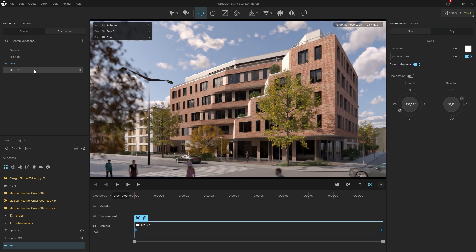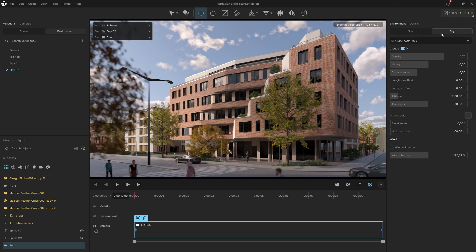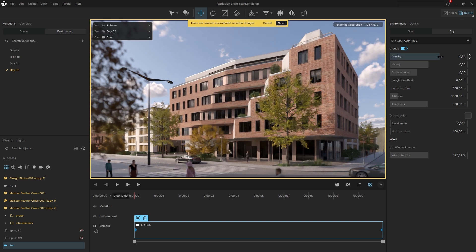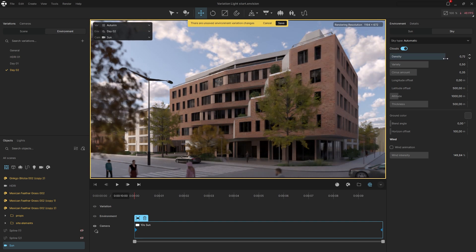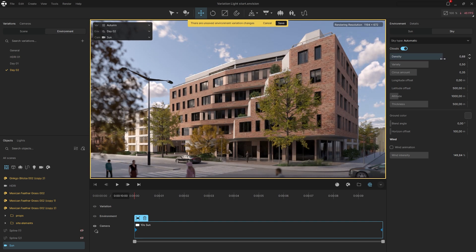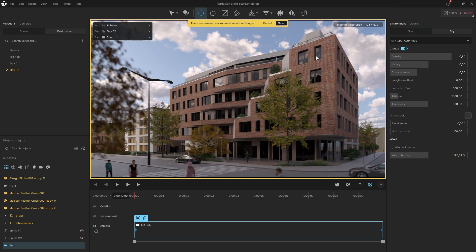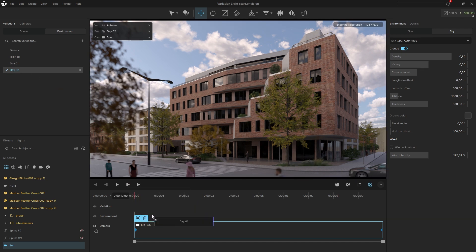Now let's animate the clouds. Offset their altitude to create movement, and reduce or increase their density to make them gradually disappear or form. Once these adjustments are made, save the variation. Finally, drag the lighting variations onto the timeline above the camera to set the animation.